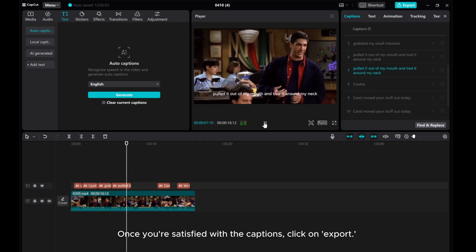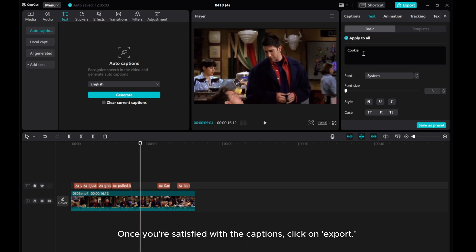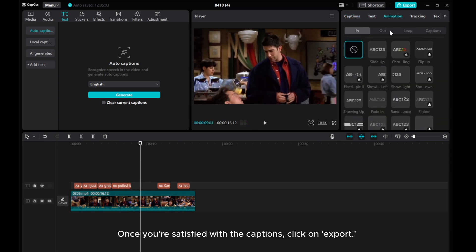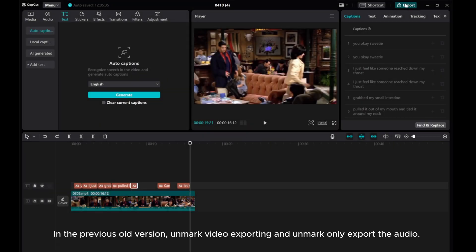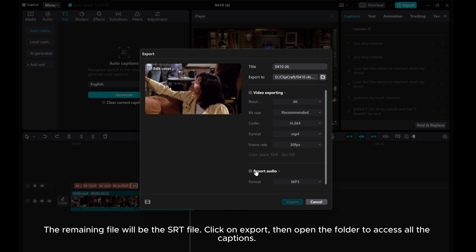Once you are satisfied with the captions, click on Export. In the previous old version, unmark video exporting and unmark only export the audio. The remaining file will be the SRT file. Click on Export. Then open the folder to access all the captions.